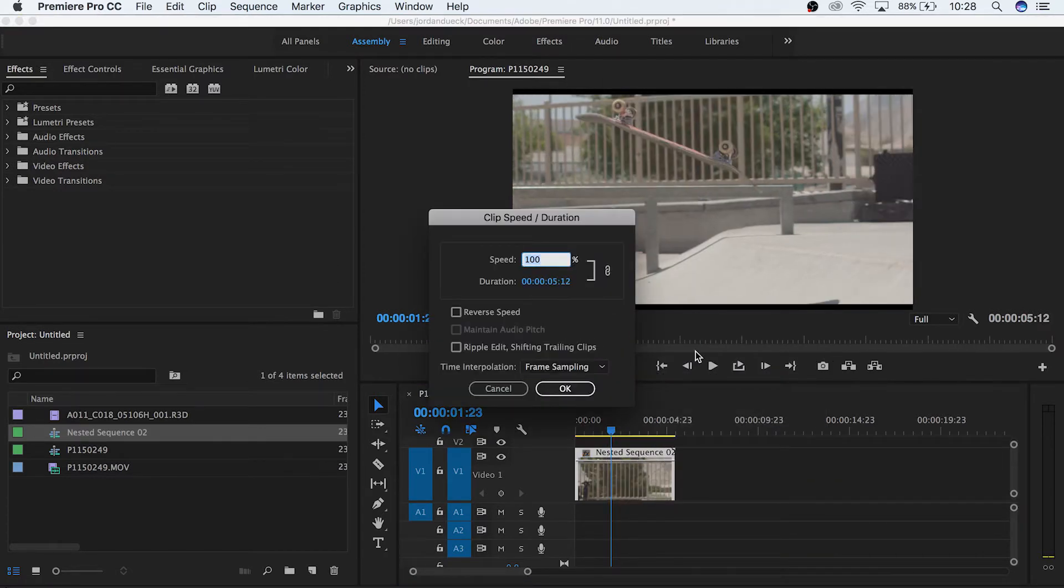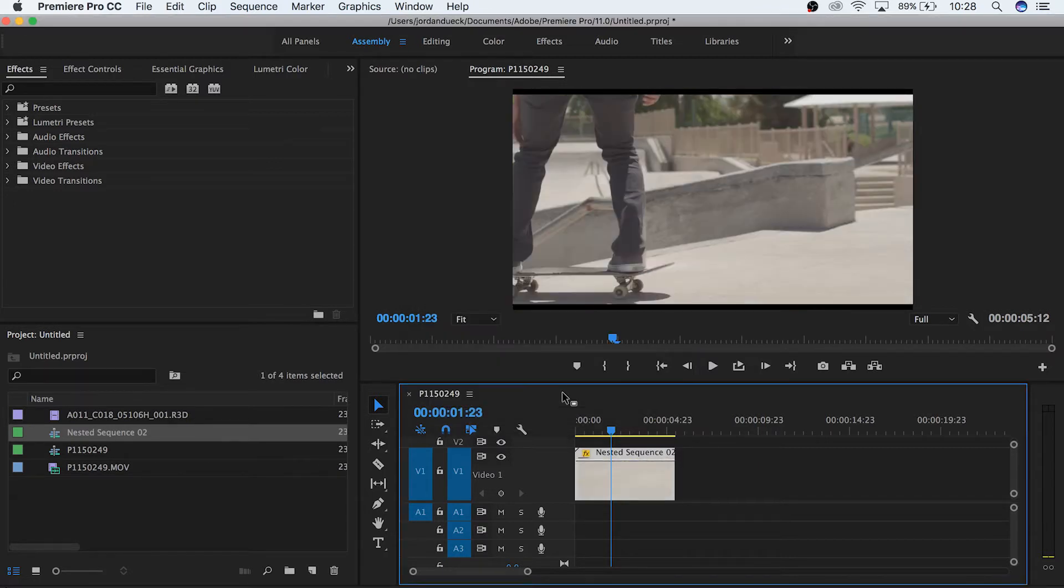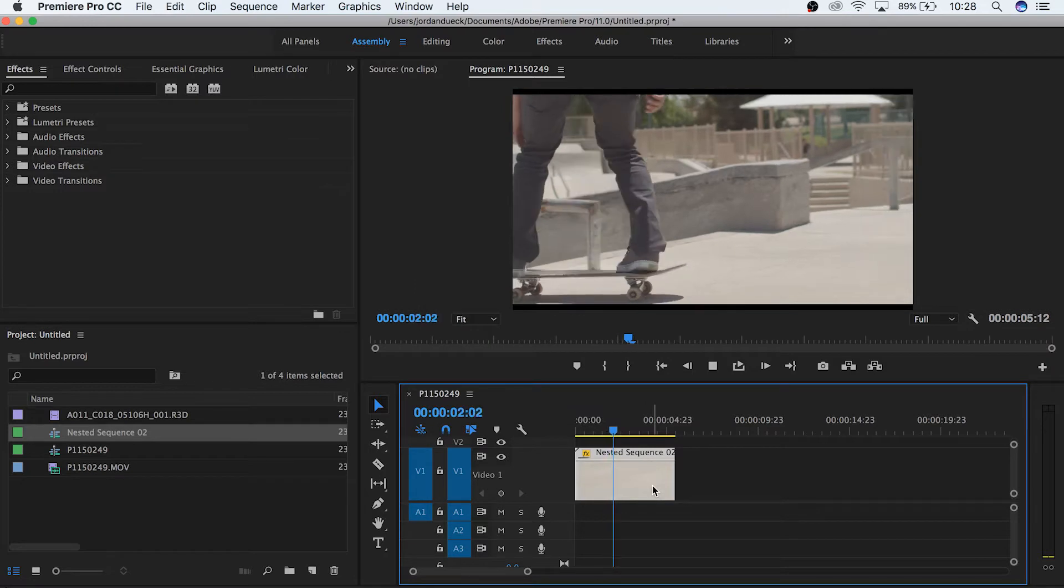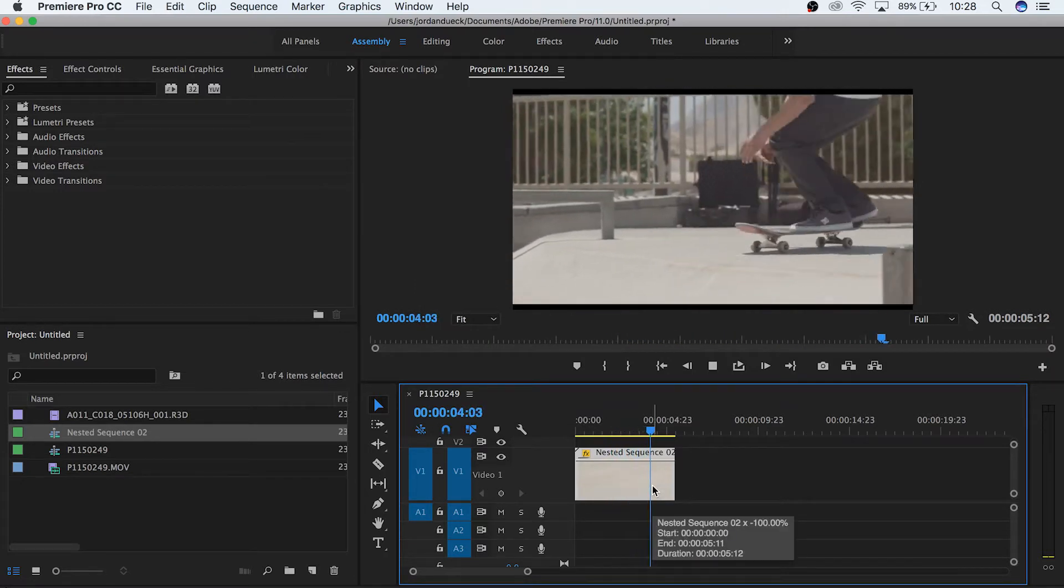Below it you have three settings. Reverse speed does exactly what you'd expect and plays your clip in reverse. Any changes you make to speed will then be applied as it normally would, but your clip will still play in reverse.